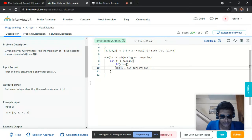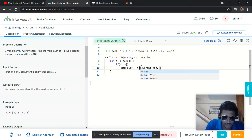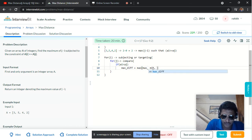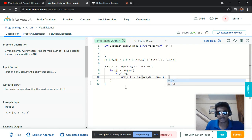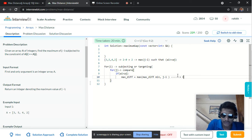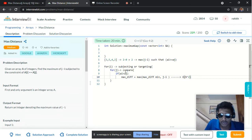Otherwise we update max_diff as the maximum of the existing max difference and the value of j minus i. This is the brute force logic which comes to mind at the very beginning of seeing the problem. If we solve it this way, it runs in O(n²), which is not acceptable in interviews like Google.